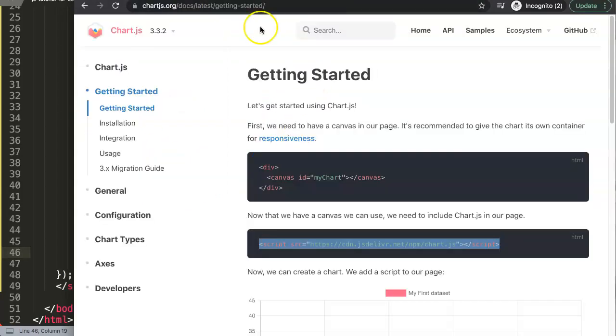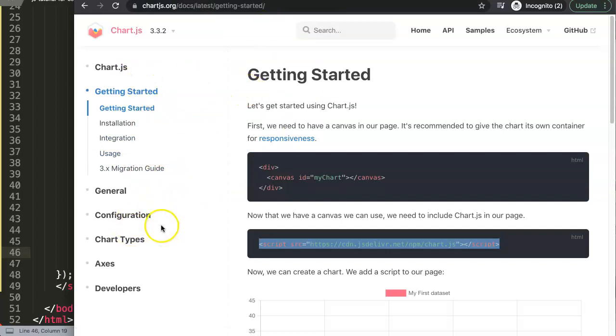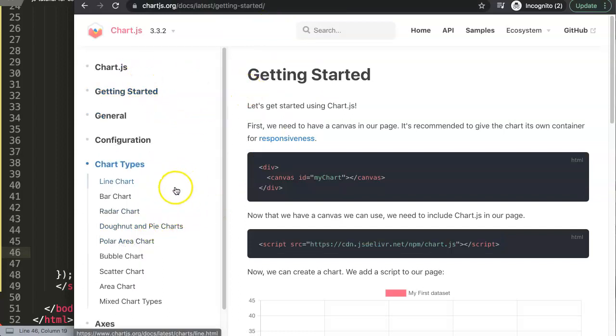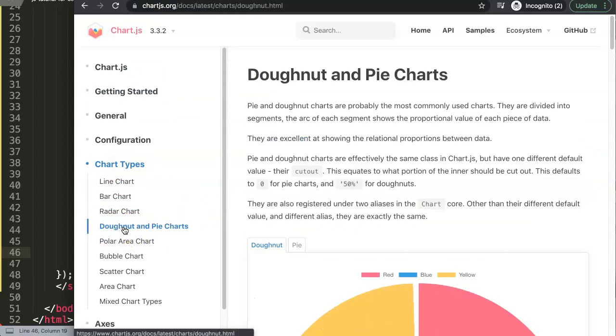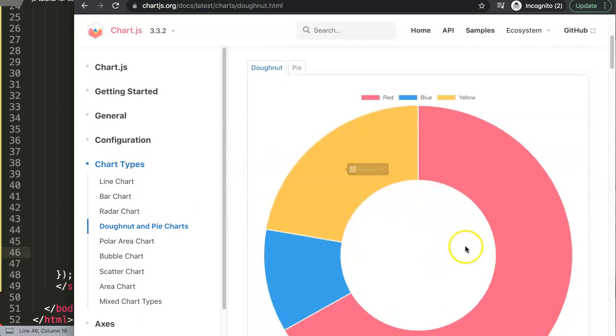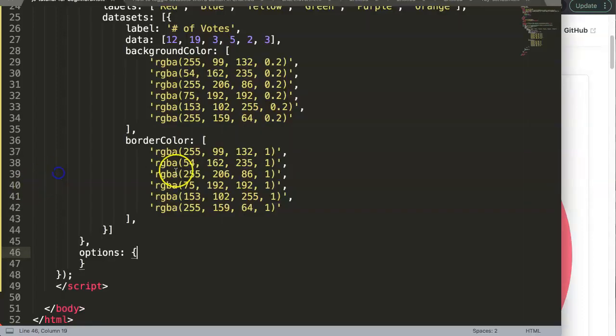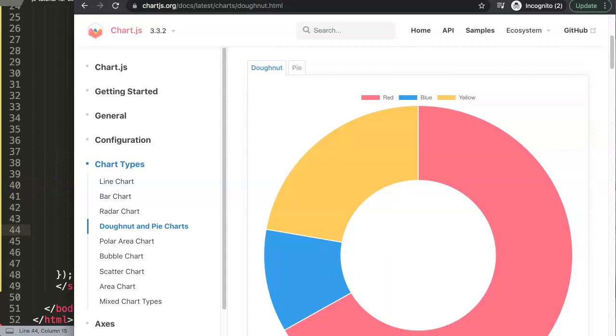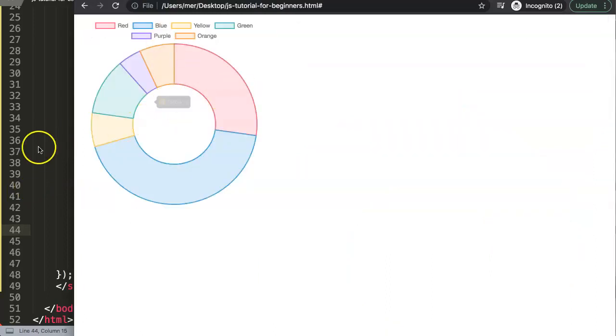Now let's look at the documentation to create rounded borders. It's quite easy to do, let me show you exactly. Go to chart type, click donut and pie chart.